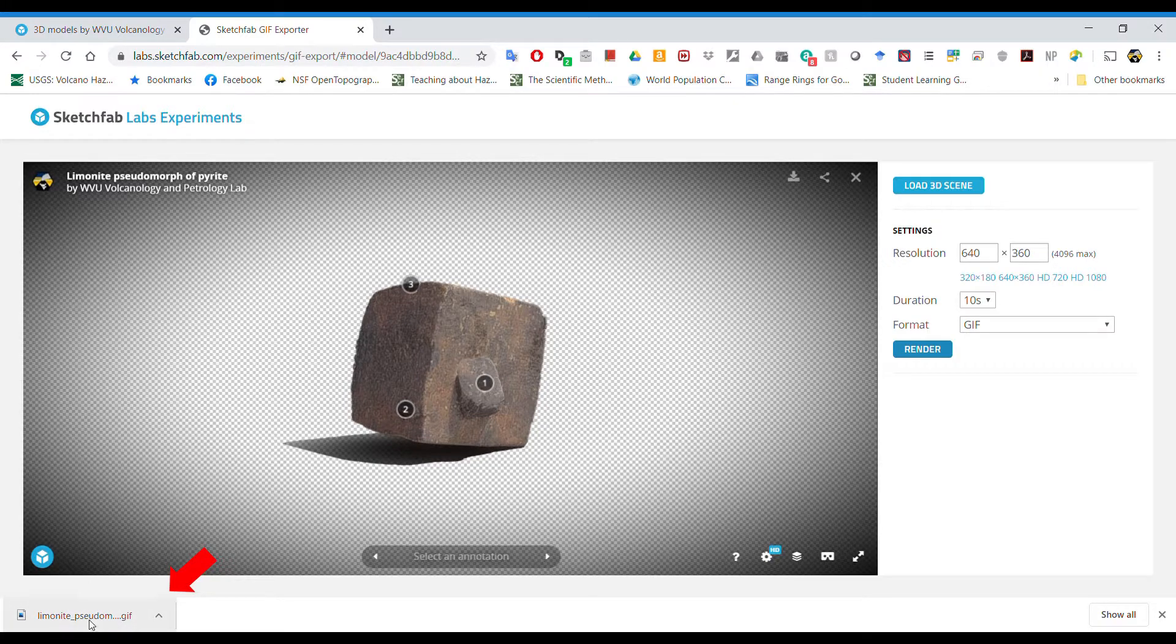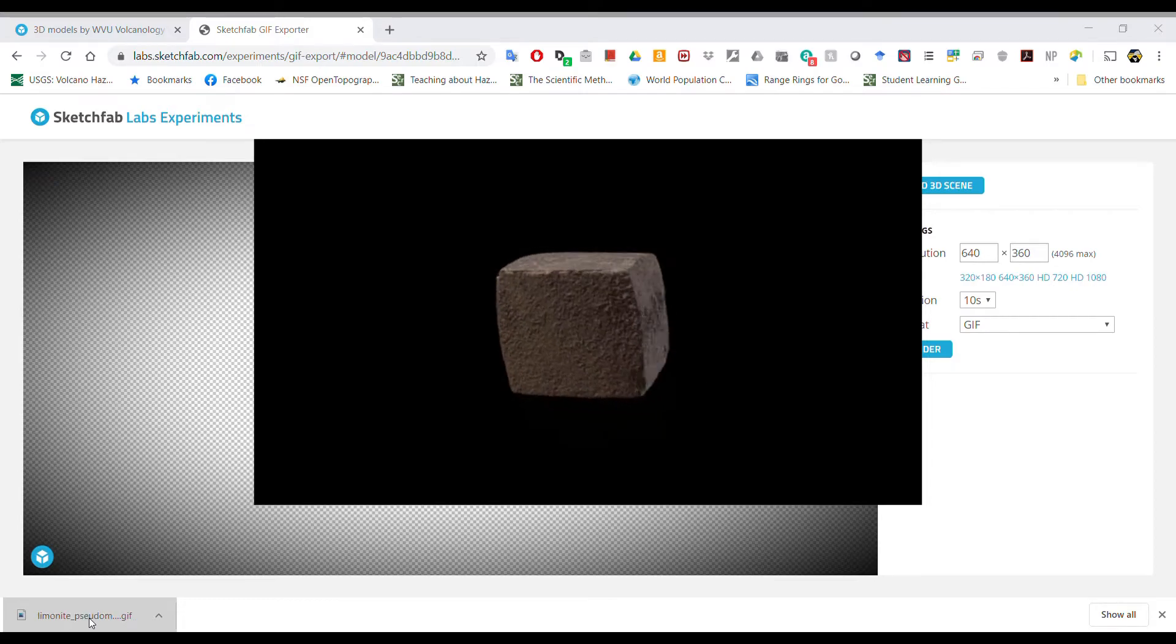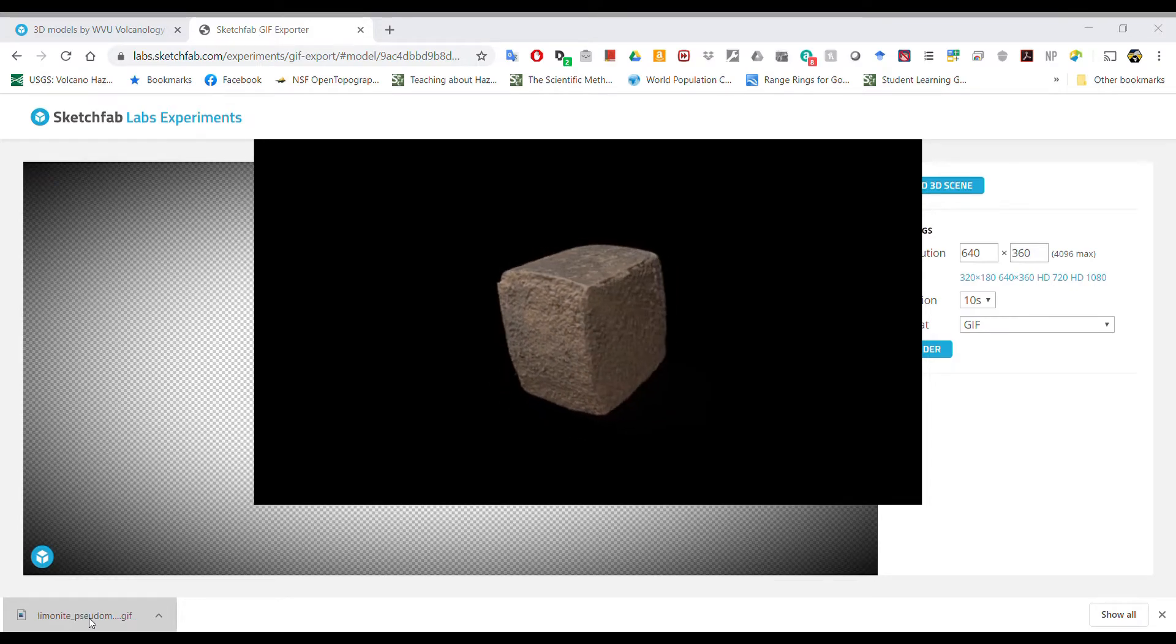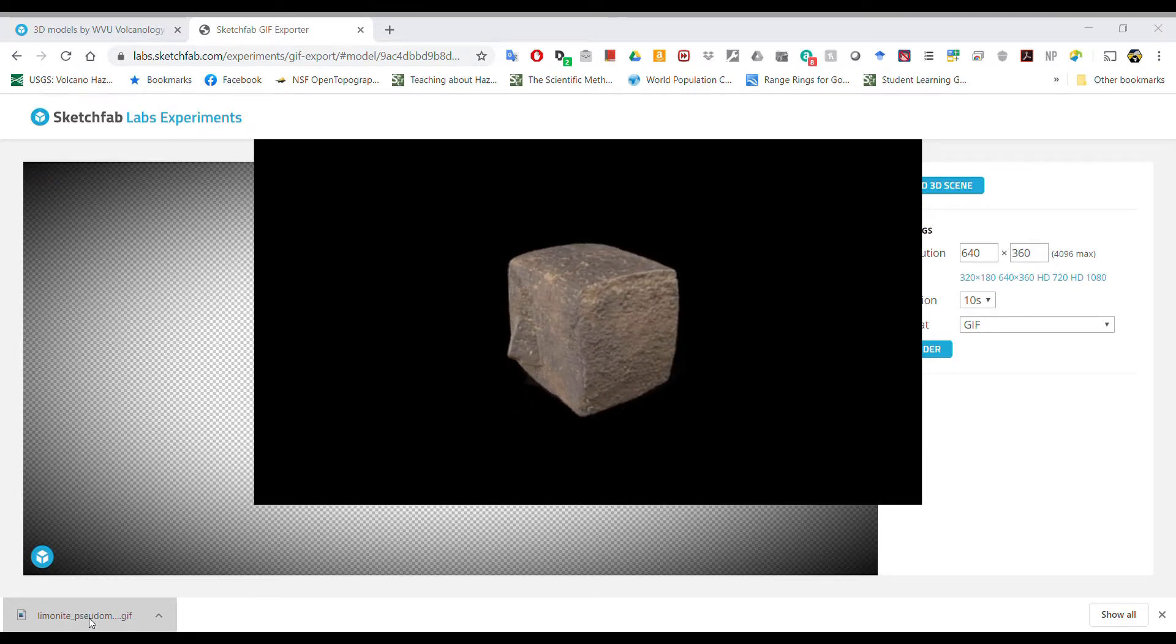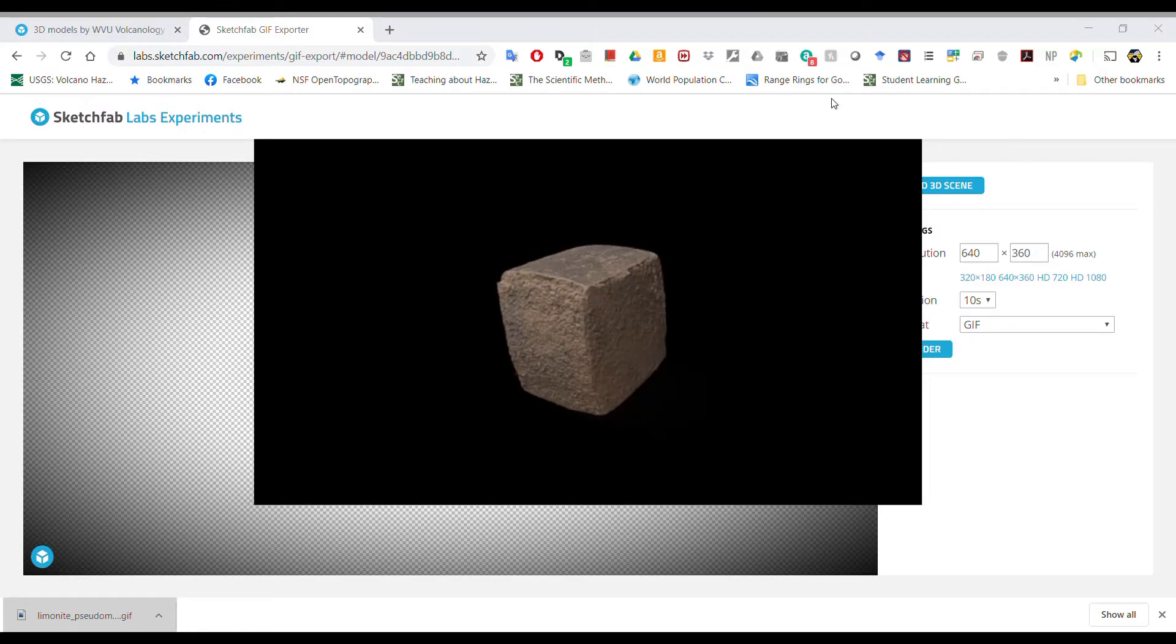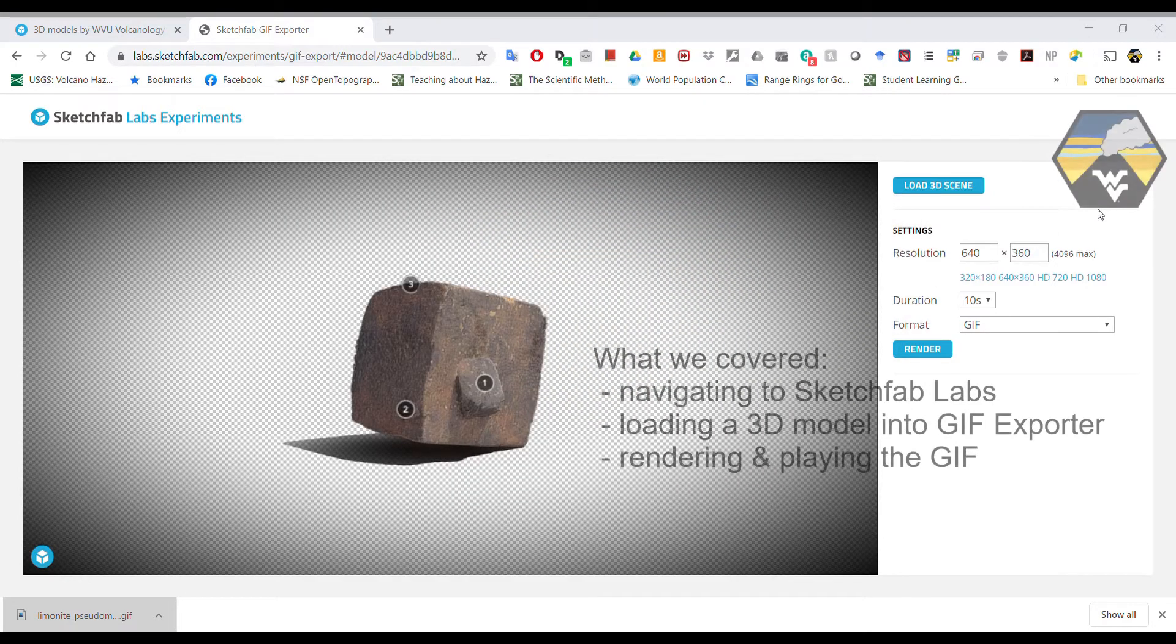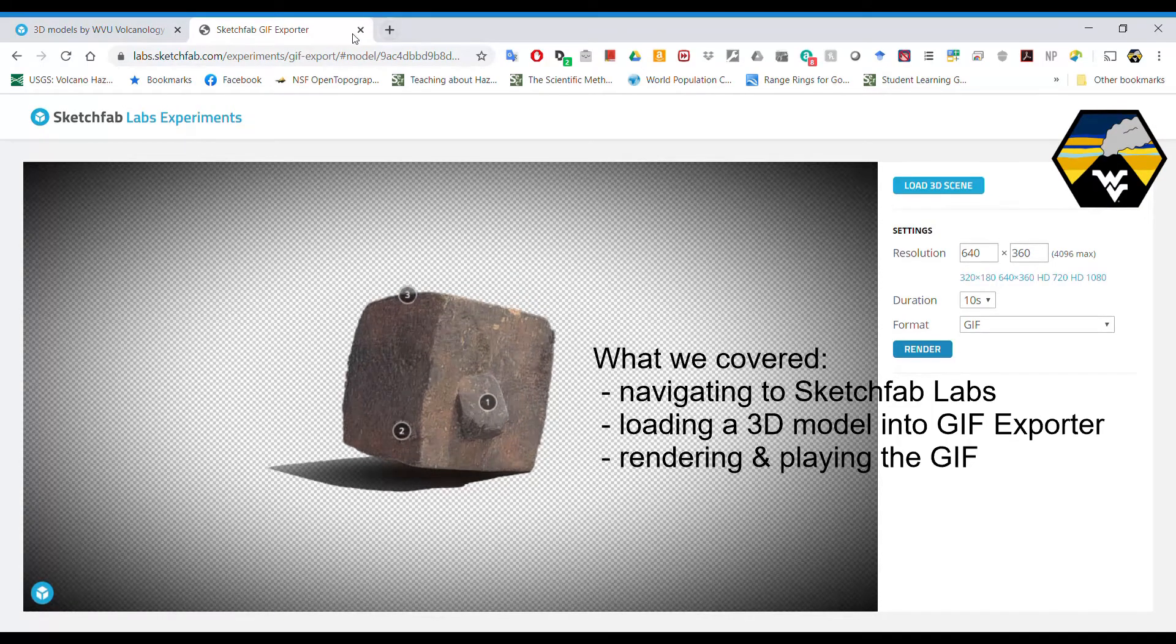If you double click on that, it will open the GIF and it's just taking your model and rotating it repeatedly around a vertical axis. Notice that the annotations don't show up.